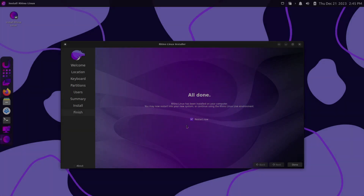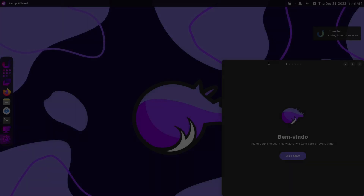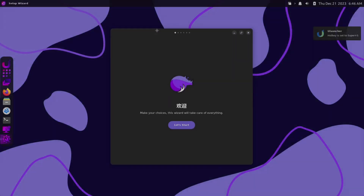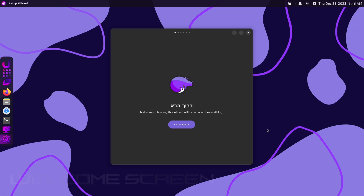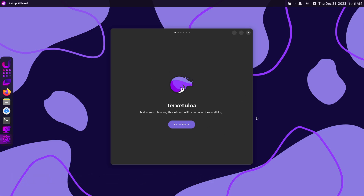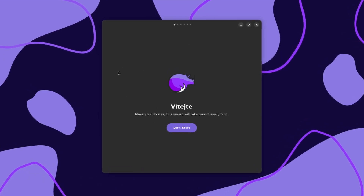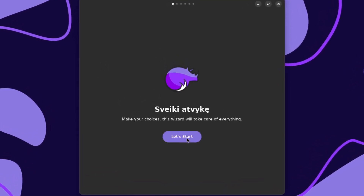Alright, the installer is completed now. Restart now is checked off, so I'm going to go ahead and click done. We are rebooting now, and we are welcomed by a welcome screen — a quick tour. Let's go through this first and see what it has to offer. I'll click on Let's Start.